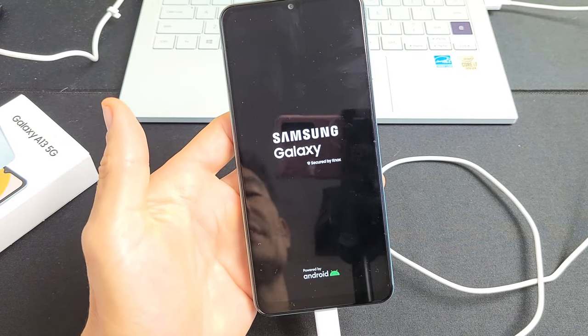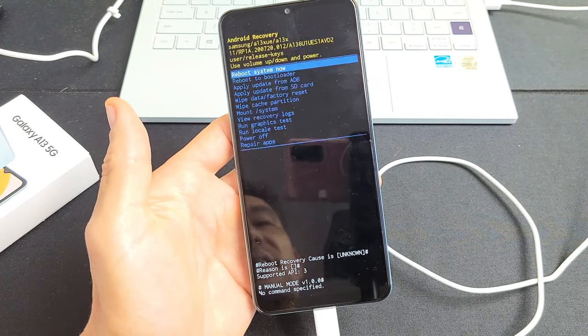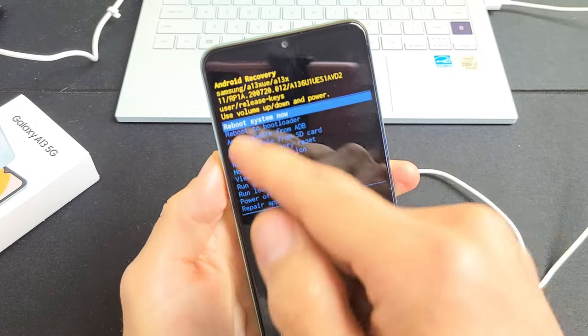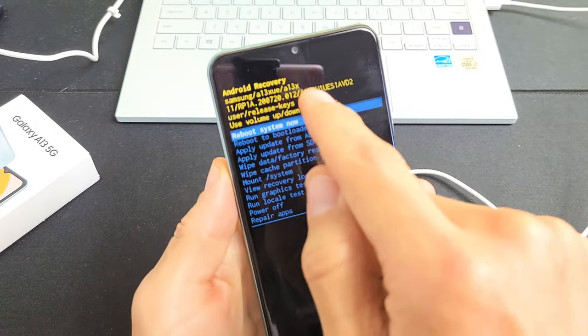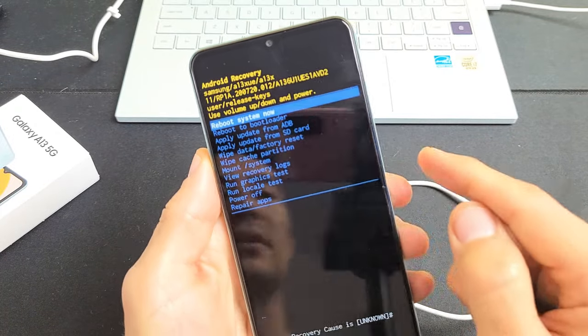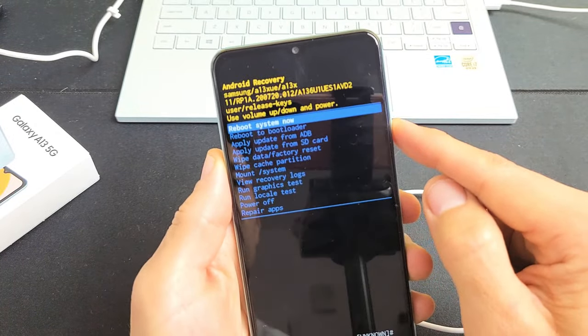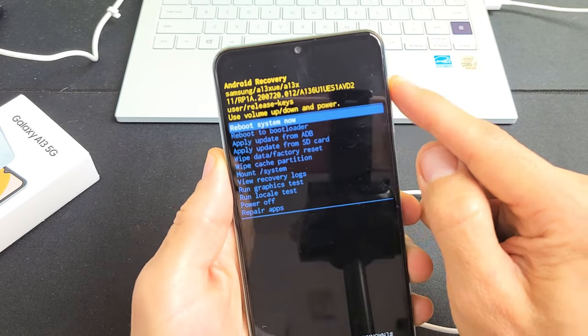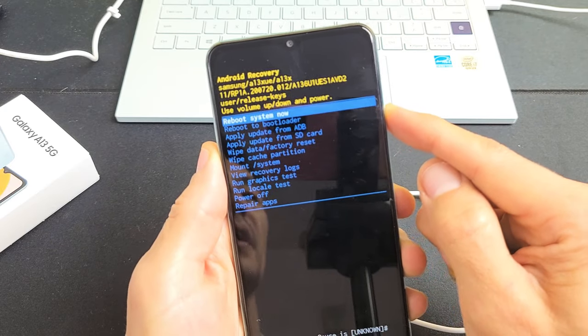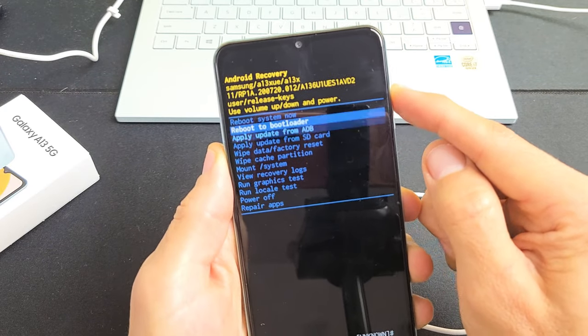This boots us up into the Android recovery system. From here what we can do is a factory reset. You can use the volume rockers to move up or down. What you want to do is go down to wipe data/factory reset.